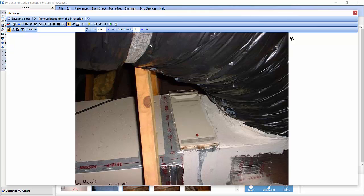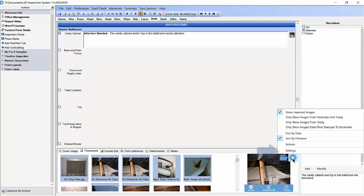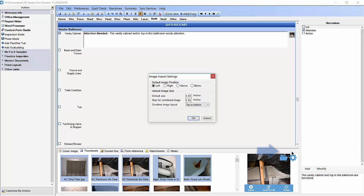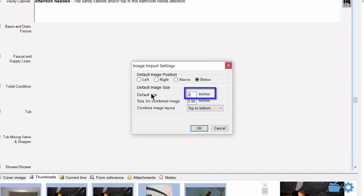For more information on image editing, please watch our video on editing images. Go ahead and save and close out of the image edit window. Now let's try another default image position. Go back to the gear icon on the Thumbnails tab and then click on Settings from the drop-down menu. This time I'm going to try the default image position of below, and I'm going to change the default image size back to 2 inches. Go ahead and click OK once you've done that.